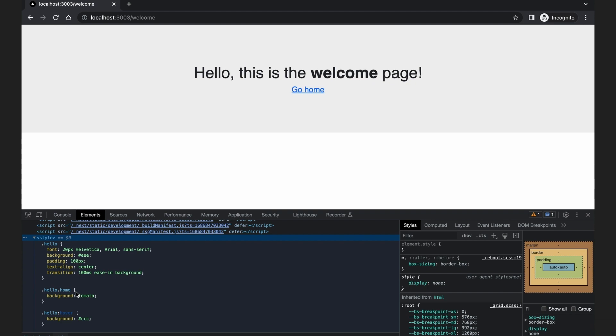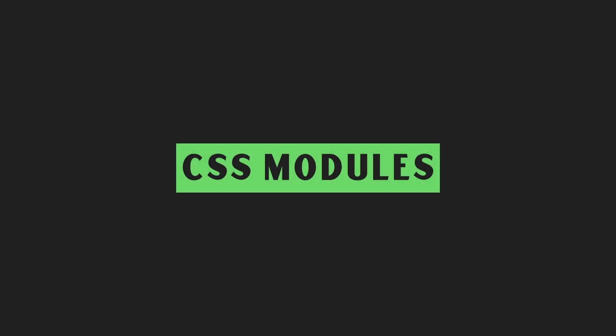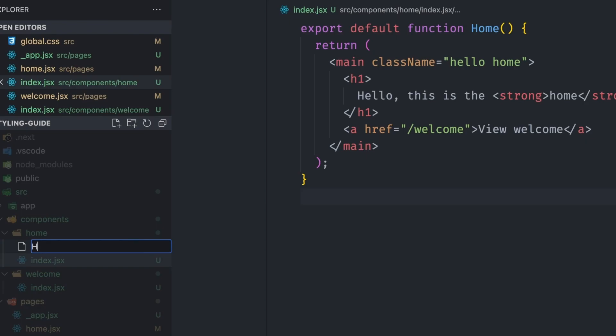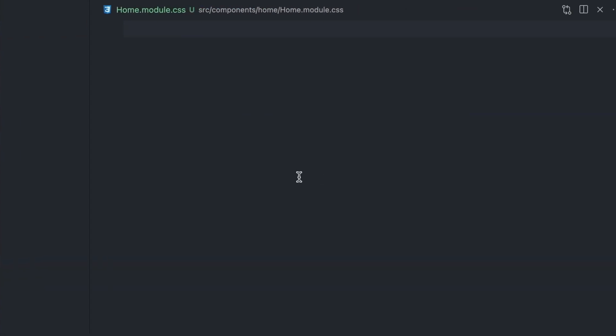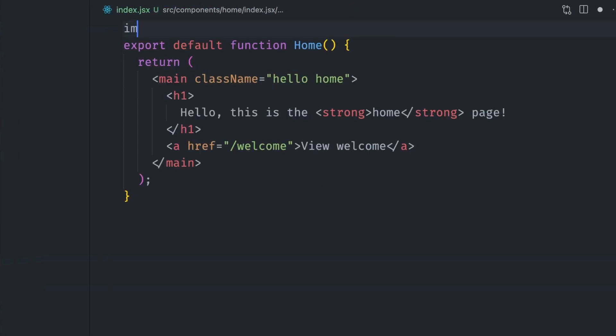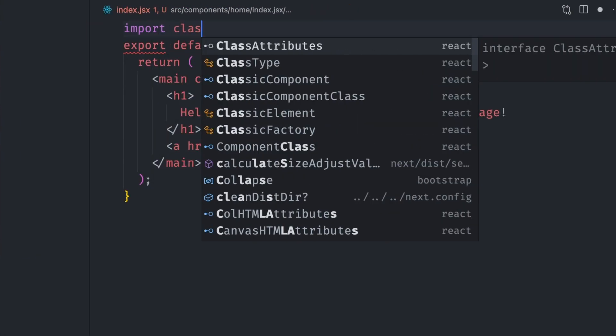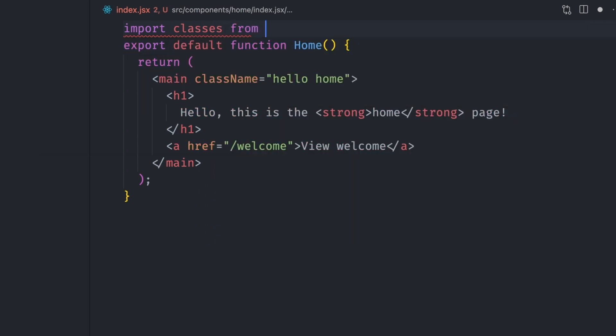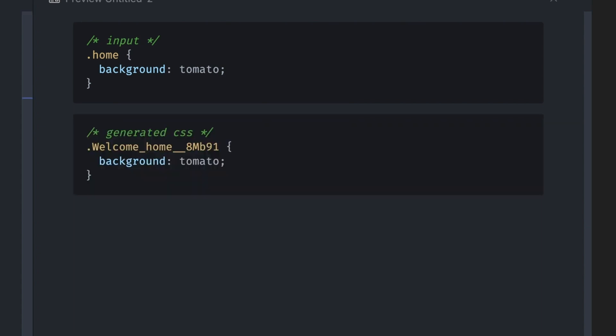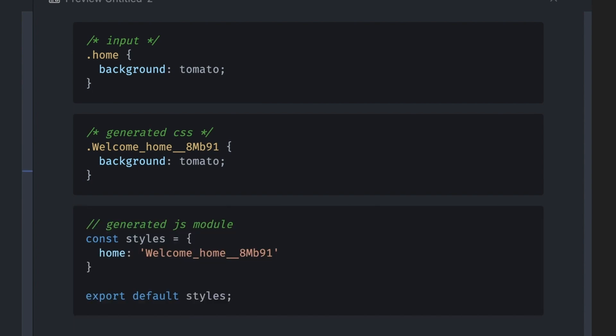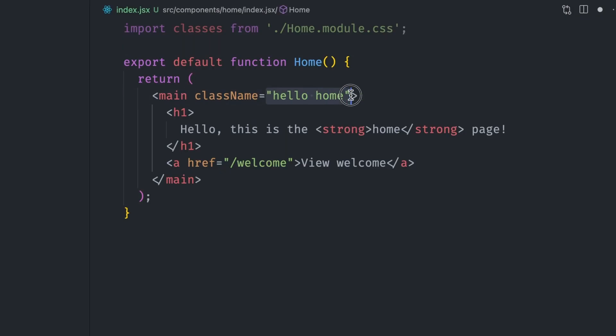We can fix this issue by using CSS modules. CSS modules can scope CSS down to a specific component. For the home page, we can create a home.module.css file next to the page and then add the CSS that adds the background there. In the component, we can then import the CSS like we would a module import. The import looks different here. It's a named import we have called classes. The way CSS modules are implemented is that Next.js treats the CSS file like a JS module and auto-generates the class names from the CSS file on import. These class names are also added to the default export of the CSS module, and they are mapped to the class names in the CSS file. So for example, to apply the home class to this component, we use classes.home.